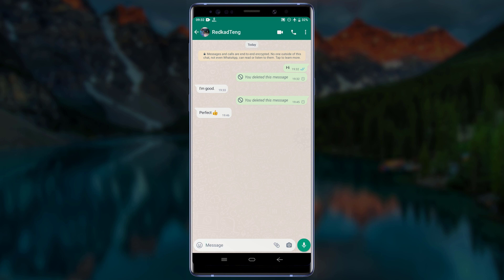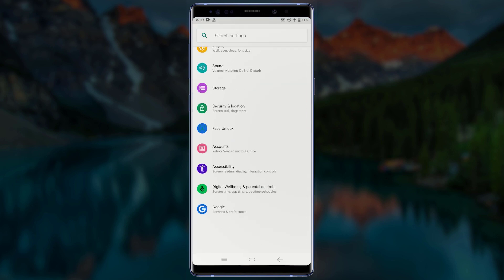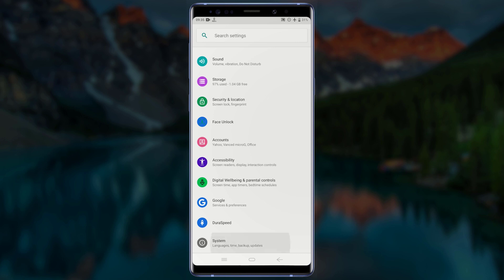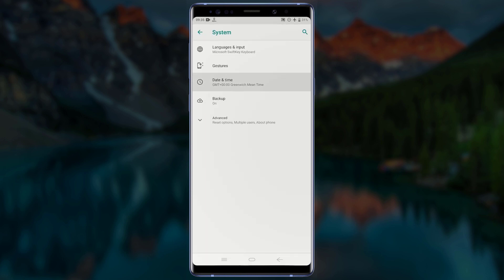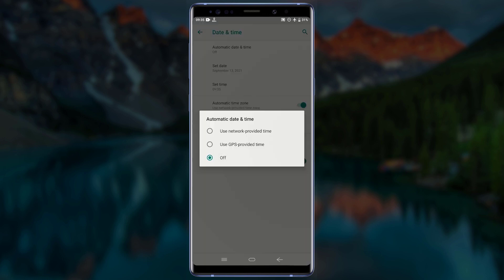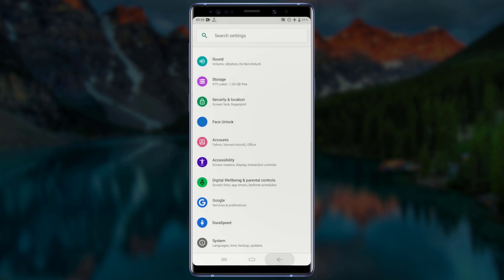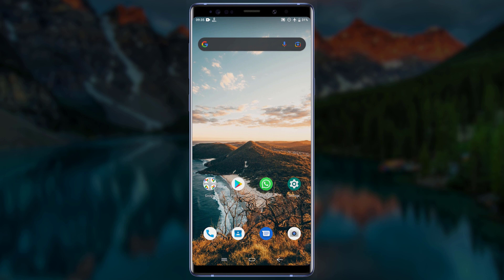After deleting the messages, go back to your date and time settings. Tap on Automatic Date and Time and set it back to use network-provided time. This will set the date and time back to the current date and time. After that, go back to the home screen, turn off airplane mode, and turn on your mobile data or Wi-Fi.